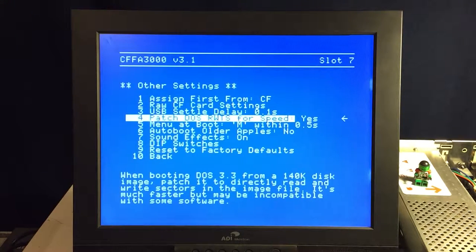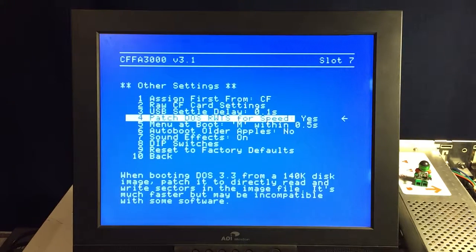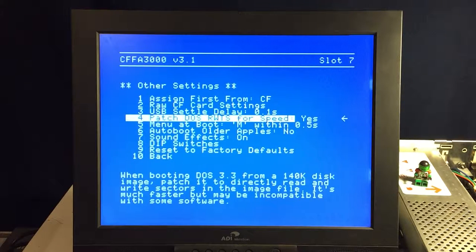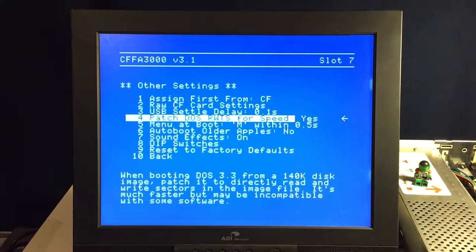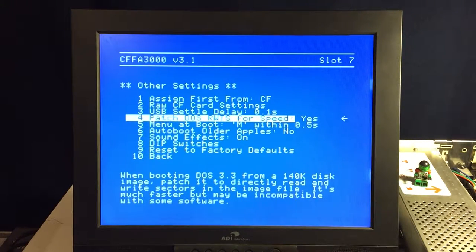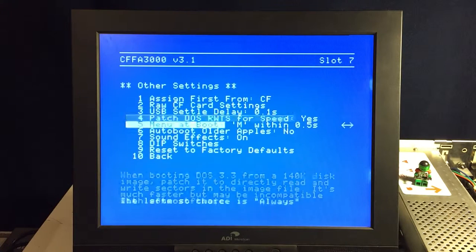Patching the DOS read-write track sector for speed, always leave that on. That makes it faster. Some older software might be incompatible with that, but that doesn't really matter that much. Just switch the setting and it works.